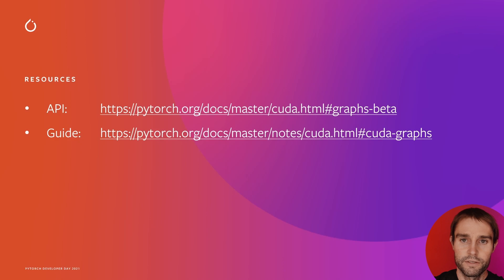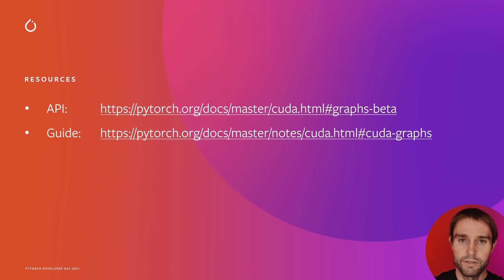If you've heard enough to consider CUDA graphs, the documentation is much better than this talk's brief summary, so take a look and feel free to file an issue if anything is unclear. Thank you for listening and enjoy the rest of the conference.